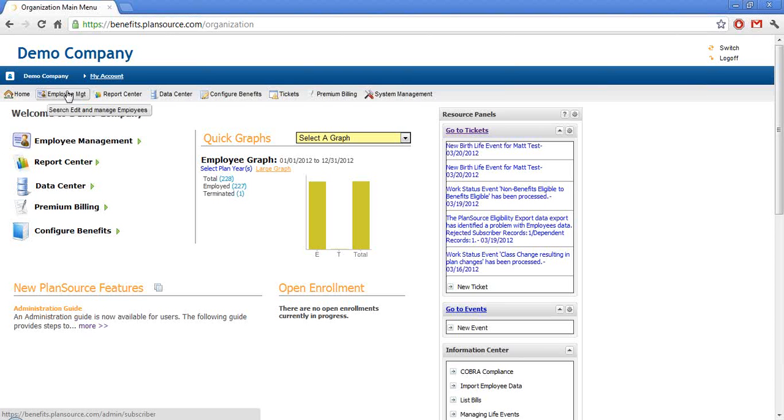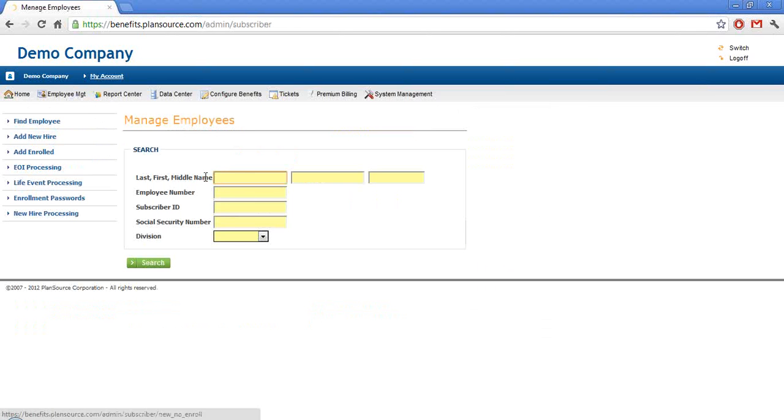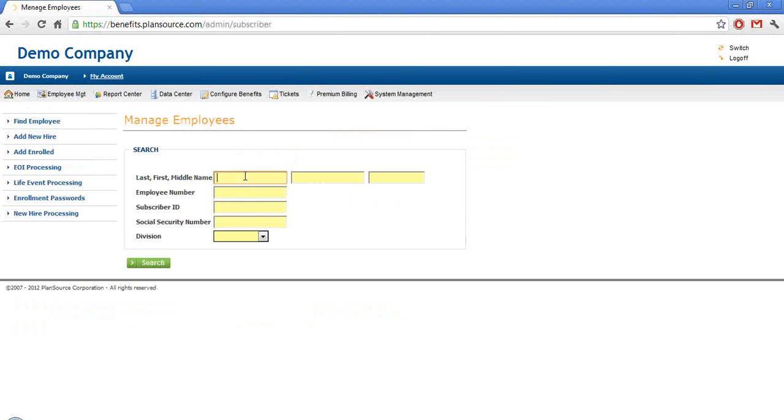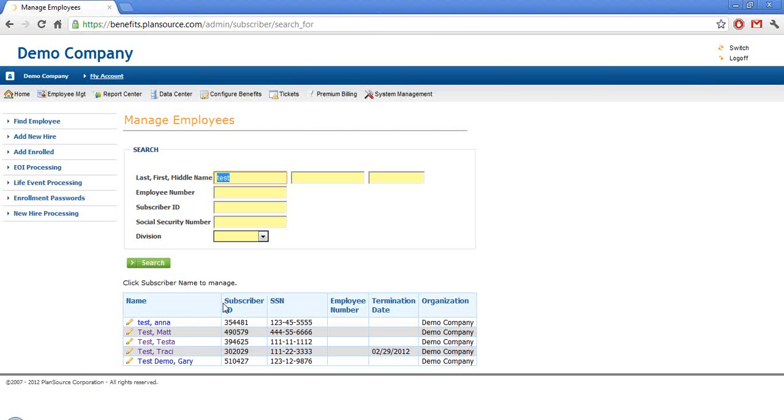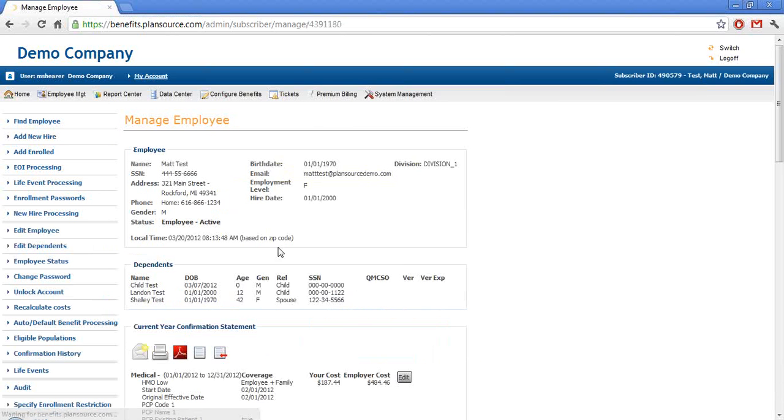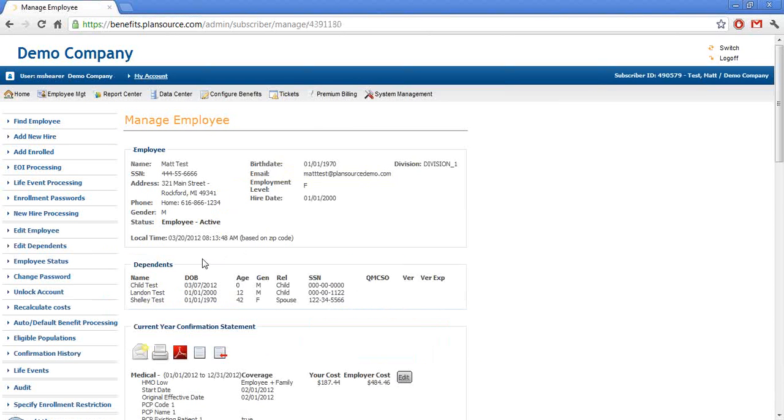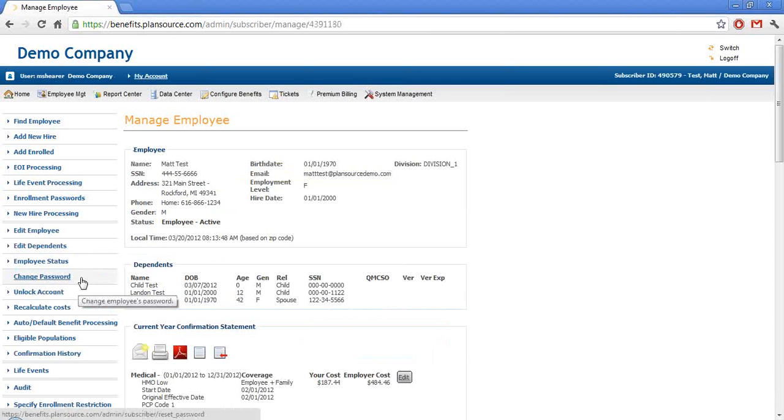All we have to do is go to employee management, search for the particular employee that we are looking for, and then on the left-hand side we have these two links: unlock account and change password.